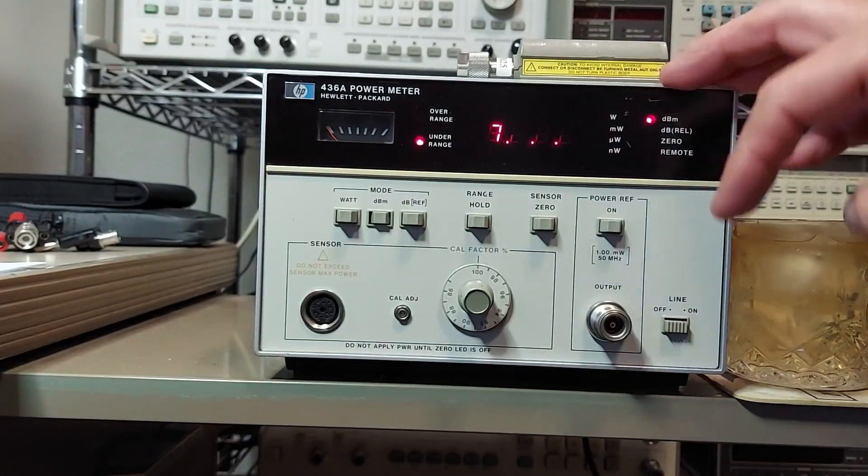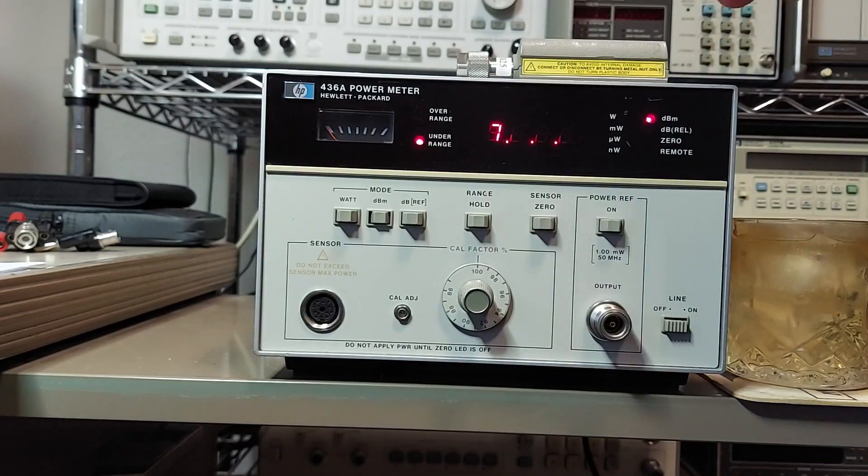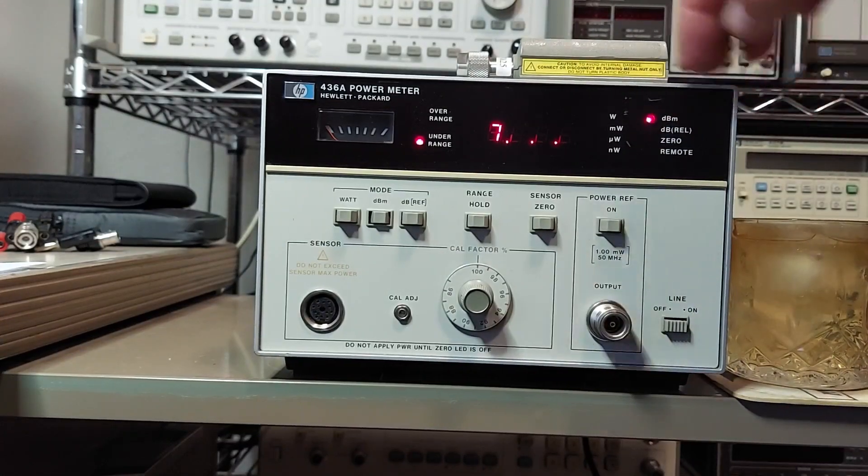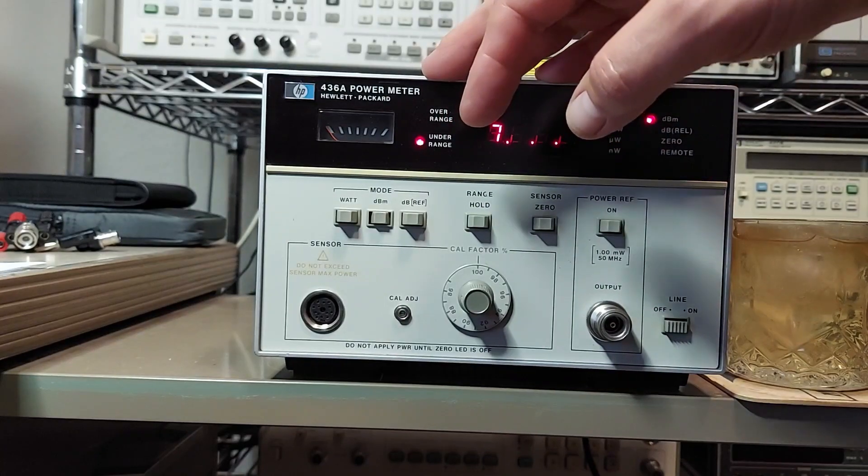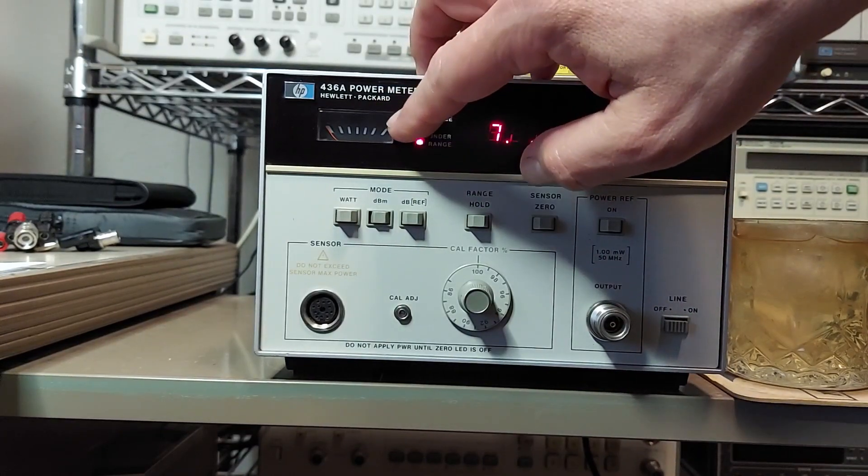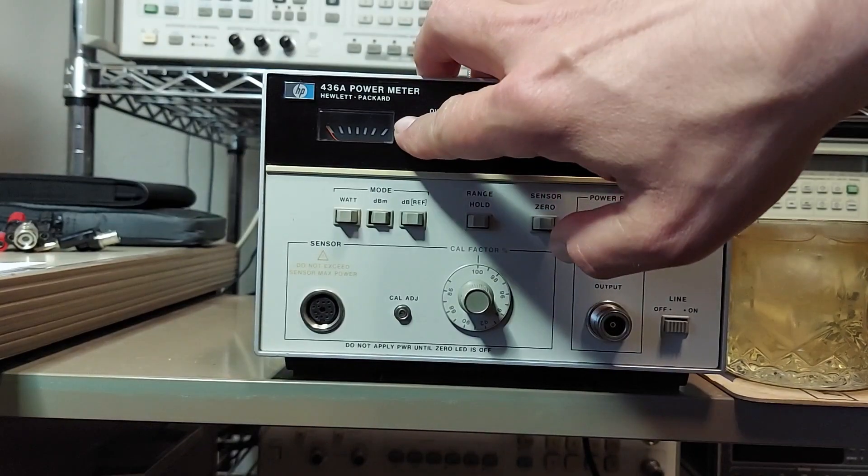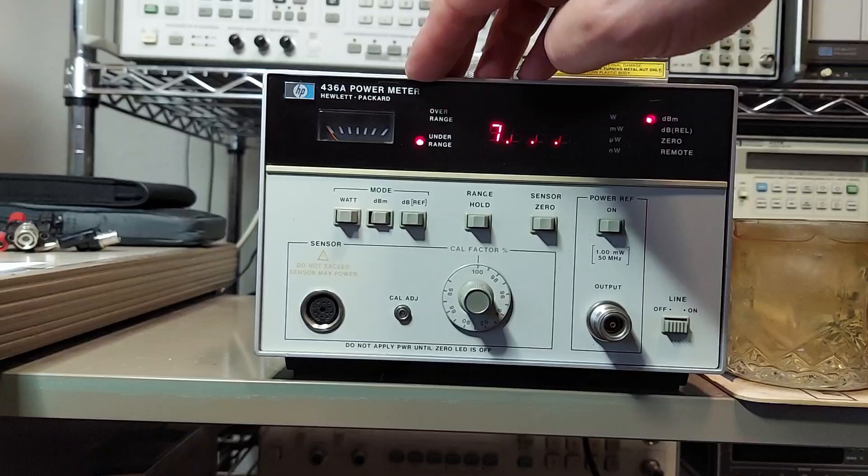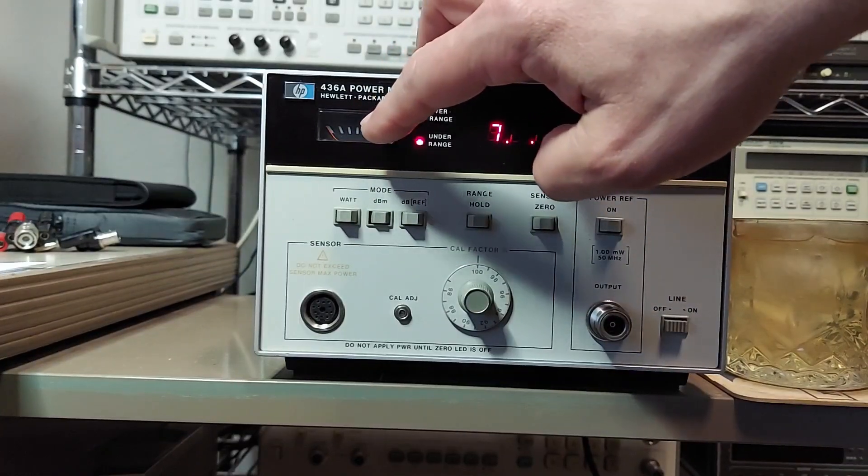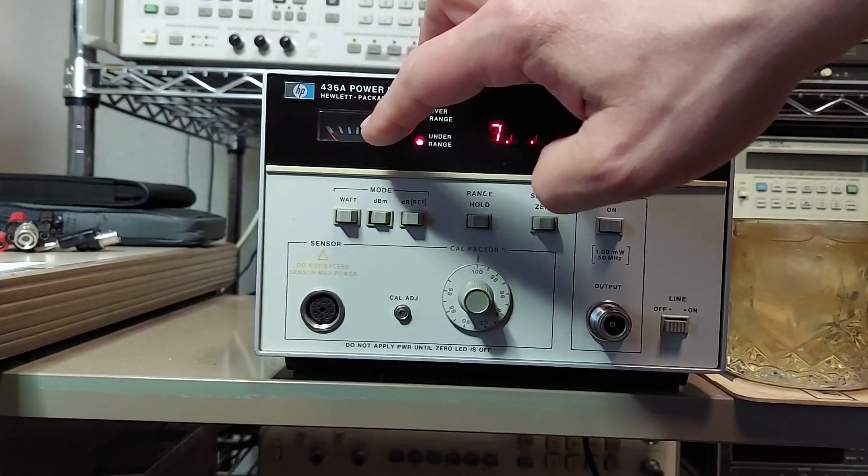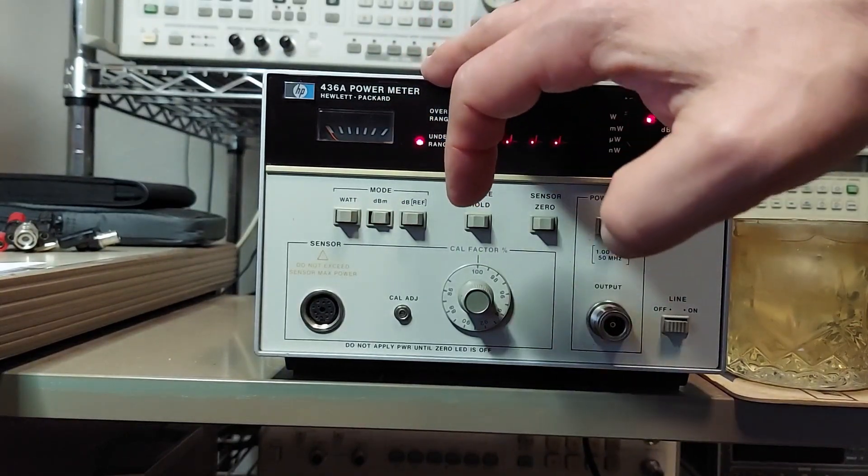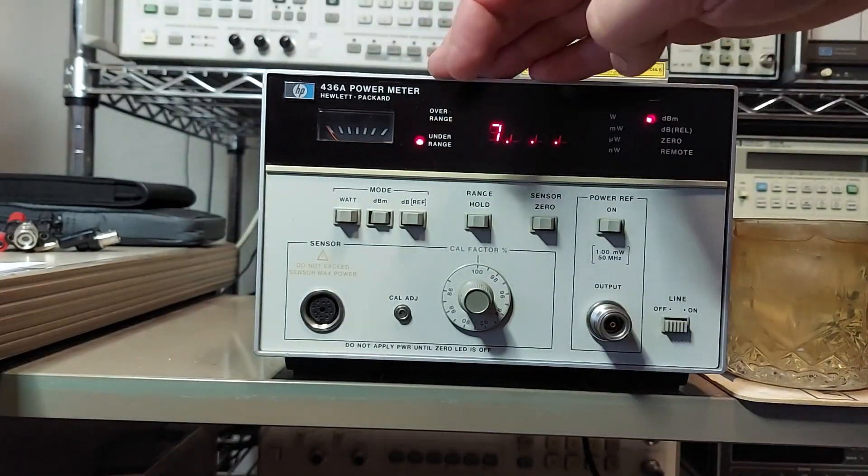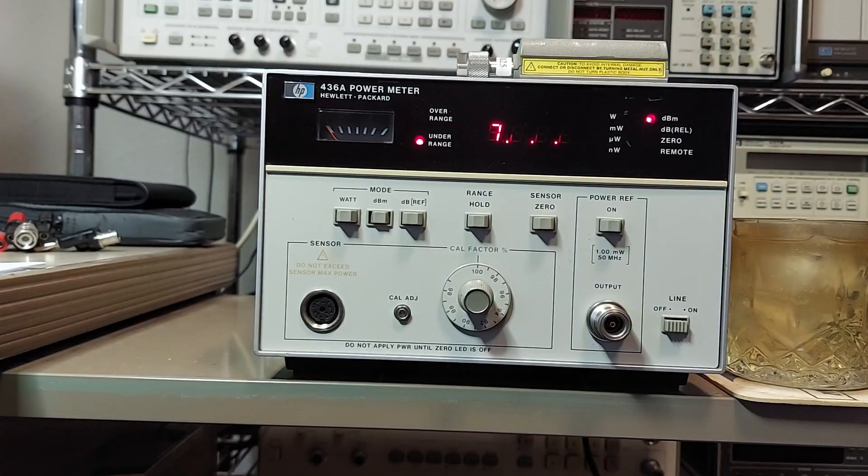They're real simple to use, there's no menus of course. Like my 437B, we have this meter that kind of doubles as a visual to see where you're at on the current range and to also see small movements such as noise, or if you're going to be peaking a passband filter or whatever your application calls for.